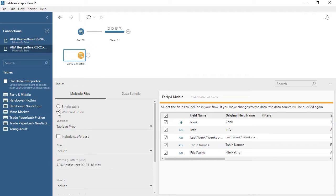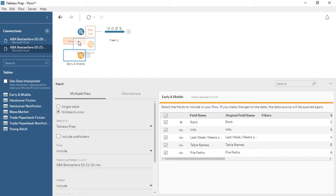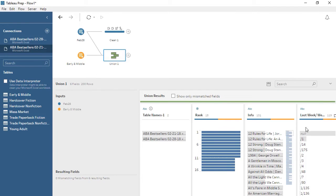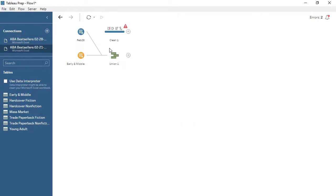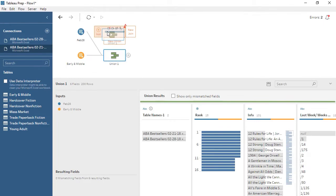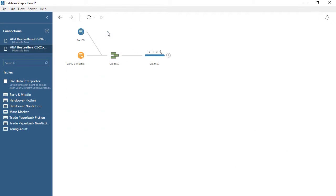To combine two steps in the flow, simply drag one onto the other and select Join or Union. Here we have the same column structures, so we want to Union. We can verify that everything matches up correctly. Now we simply need to make sure that the cleaning we did is applied to the results from the Union, not the first dataset alone. We can right-click on the line and select Remove, then drag the Union step to the Cleaning step. That's all it takes.